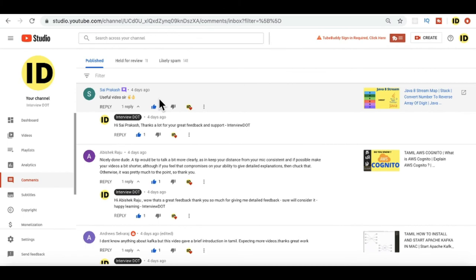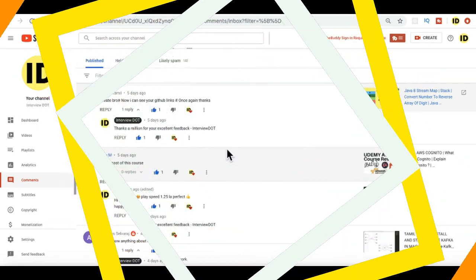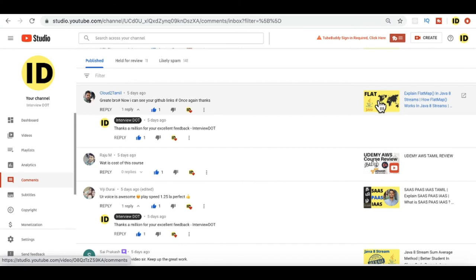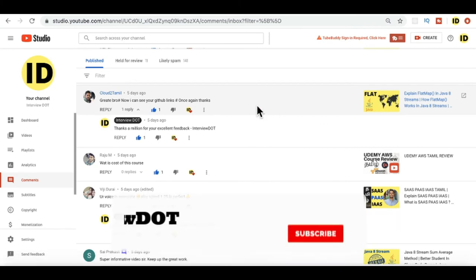Saiprakash: I want to thank Saiprakash, you are always giving nice support to the channel. 'Useful video sir, thank you.' Please continue your support. Cloud2Tamil has requested to give the GitHub links for the programming tutorial.